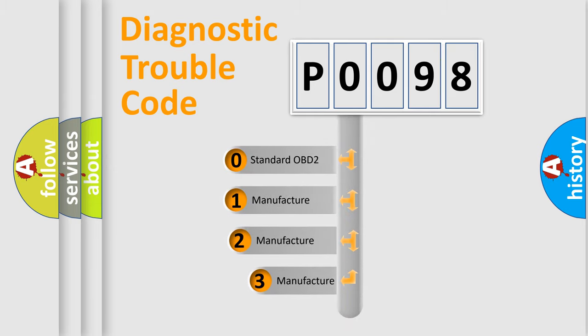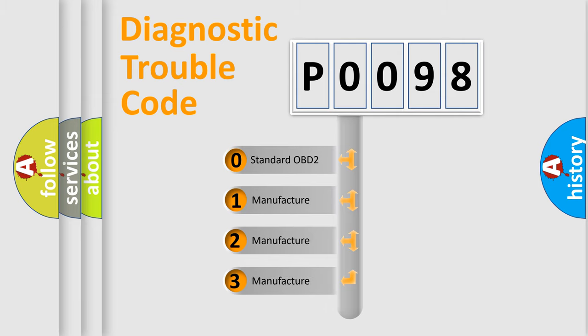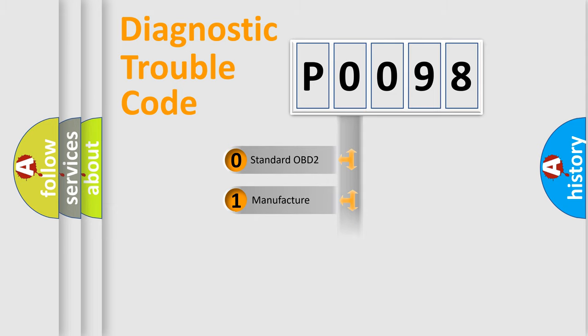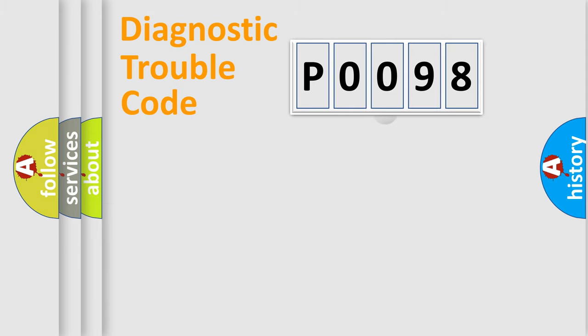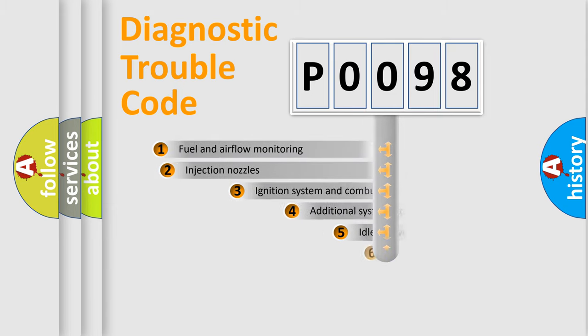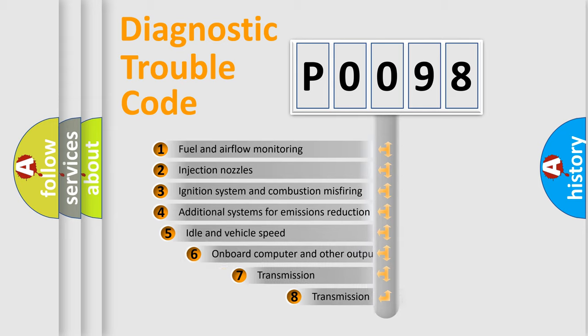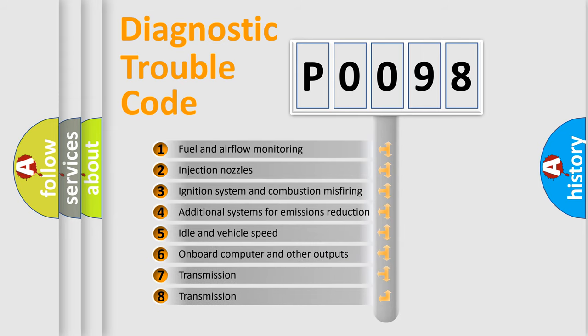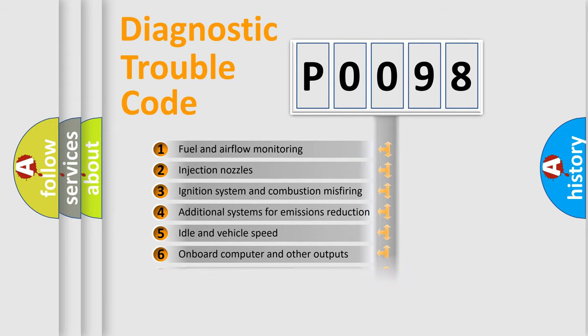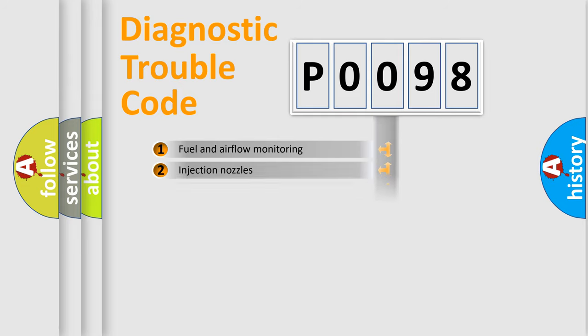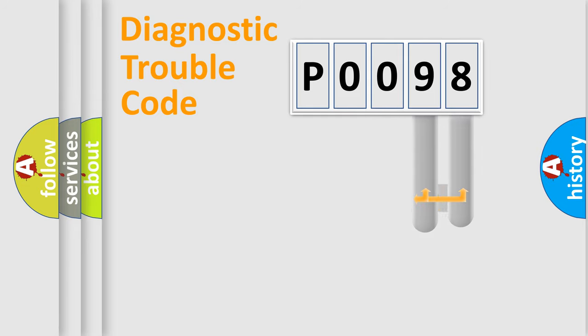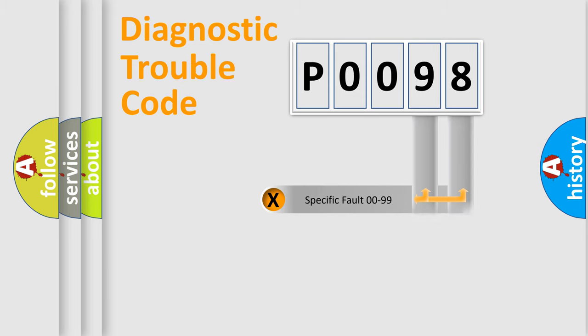If the second character is expressed as zero, it is a standardized error. In the case of numbers 1, 2, 3, it is a more prestigious expression of the car-specific error. The third character specifies a subset of errors. The distribution shown is valid only for the standardized DTC code.